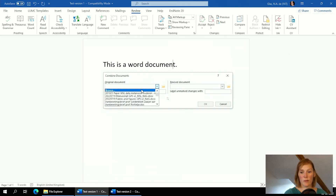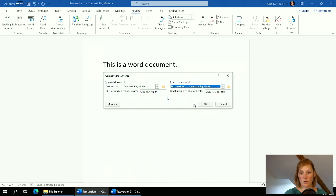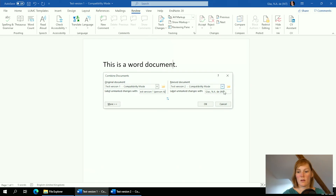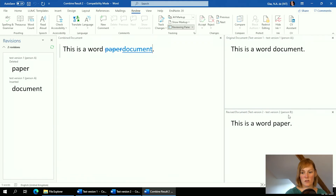When you press Combine, you'll see a dialog and you open the original document — for example, 'test version one.' Then you select the revised document — 'test version two' — and you can specify which changes came from which document or person, such as 'test version one, person A' and 'test version two, person B.' Press OK and you get a new document.